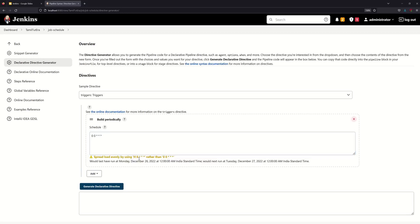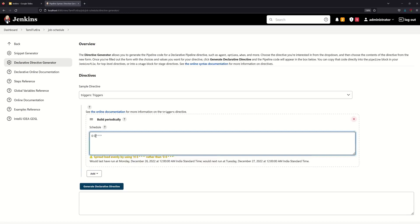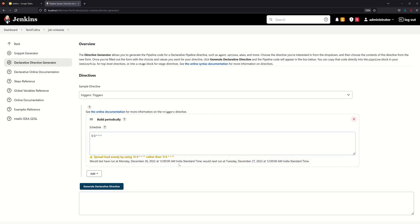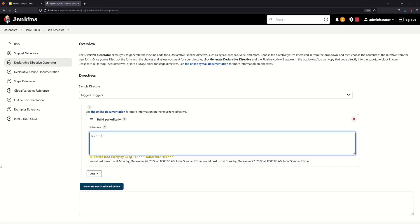If you want to see the syntax, you can see 12am. That is midnight — 0 hours, 0 minutes into midnight. Star enters every hour, every minute into midnight. The midnight pattern is scheduled. For example, tz is equal to Asia/Calcutta.